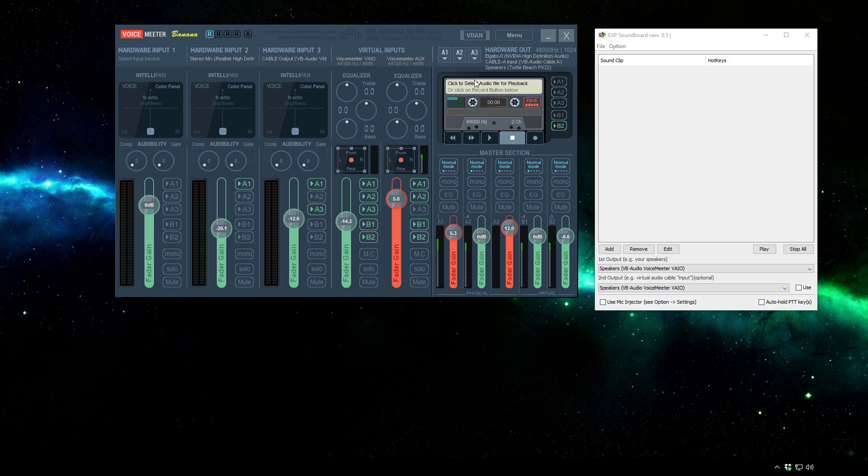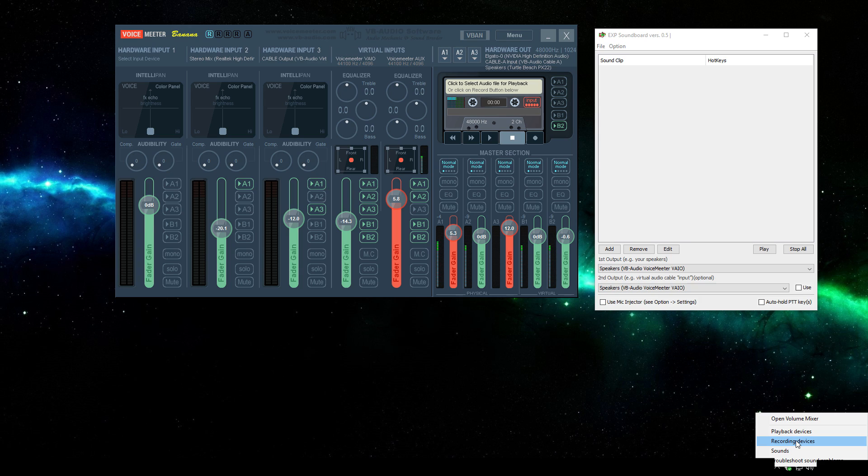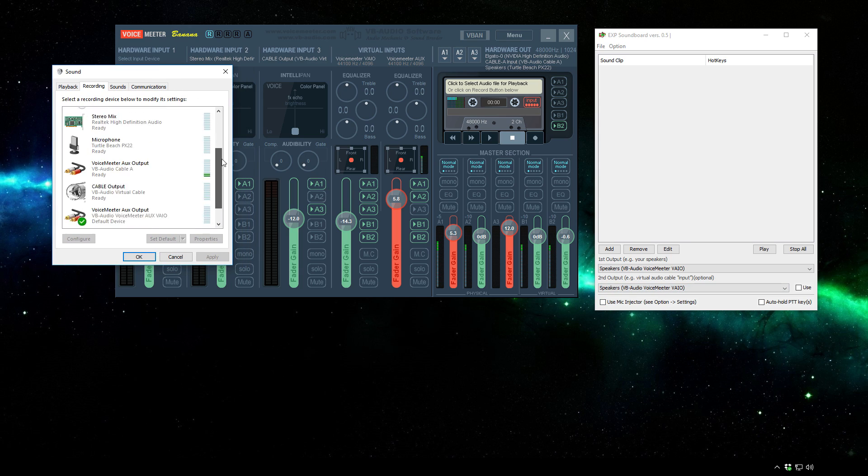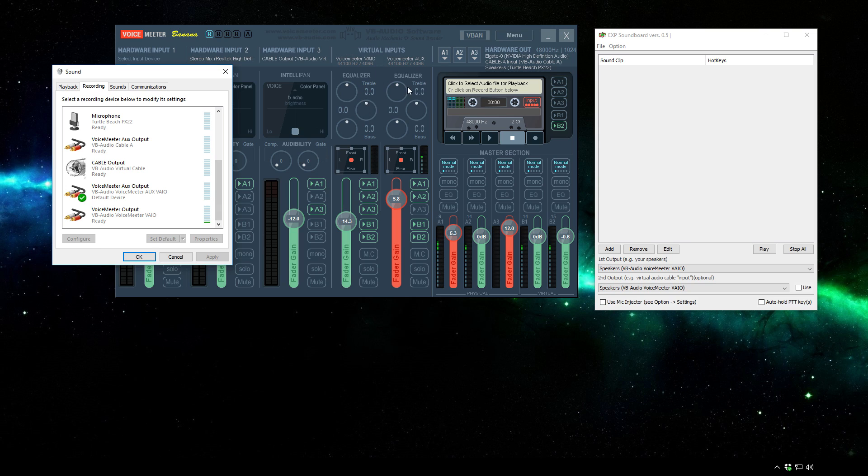Now before we get into setting up the sounds for the soundboard, you'll want to go back into your Windows sound settings, the recording devices this time, and select which recording device you want to use and set it as default. This will not end up being your headset anymore. It'll end up being one of these two. Personally I have it set to the aux as the default simply because that's where my microphone is going.